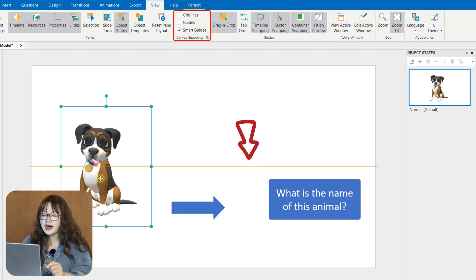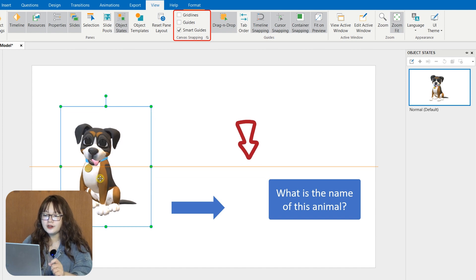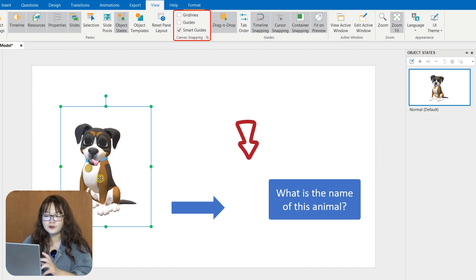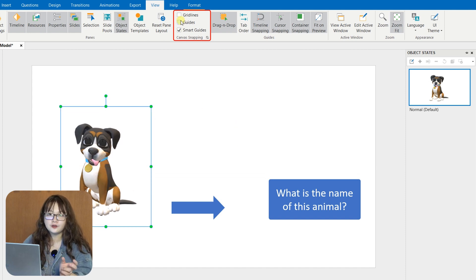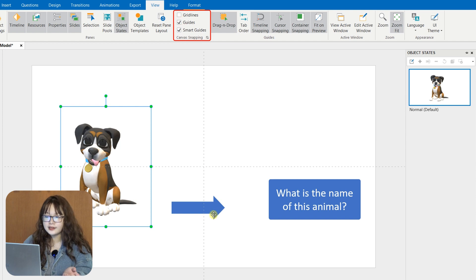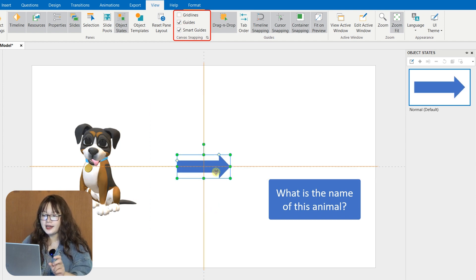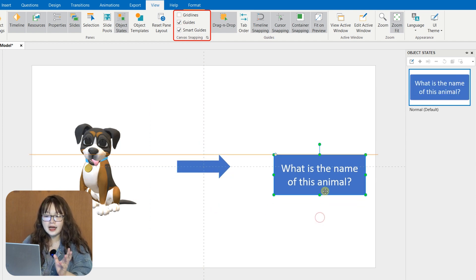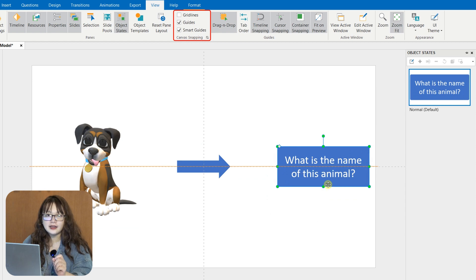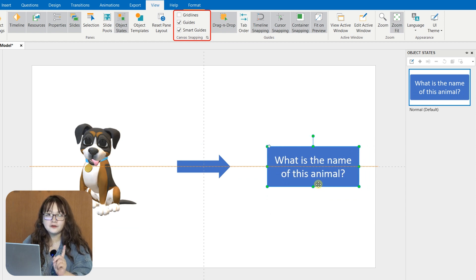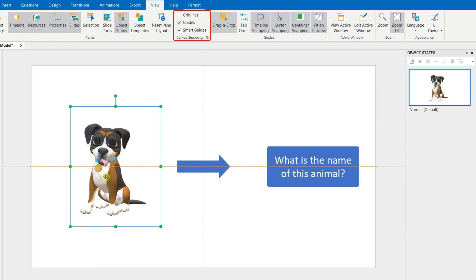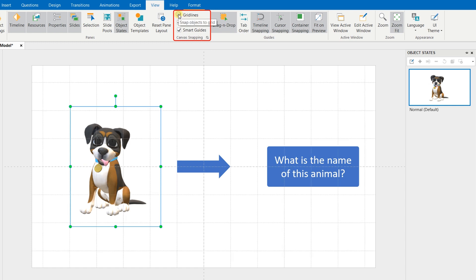Smart Guides are default orange lines available only when you drag or reshape objects. And besides Smart Guides, you can also enable grid lines and guides by accessing the View tab.